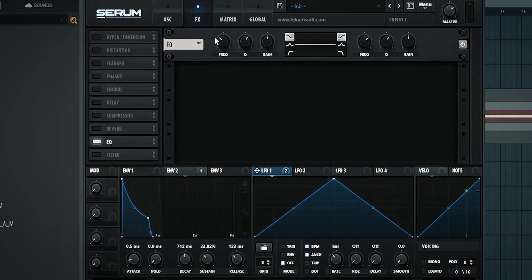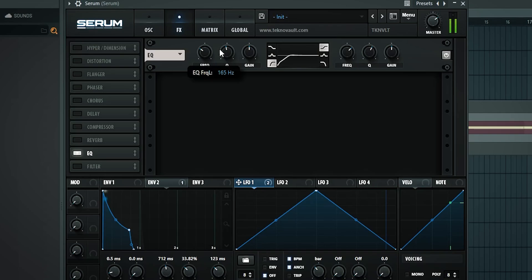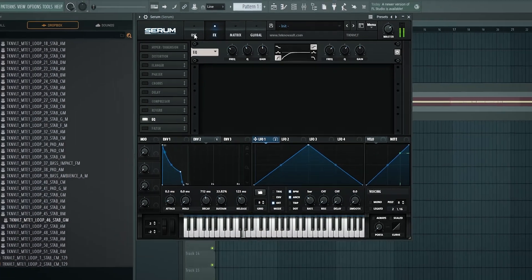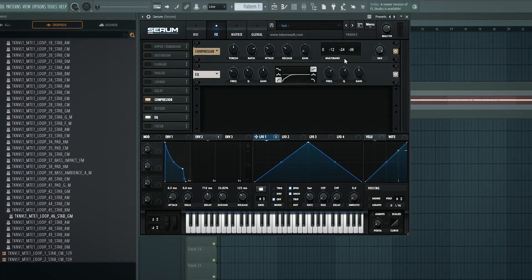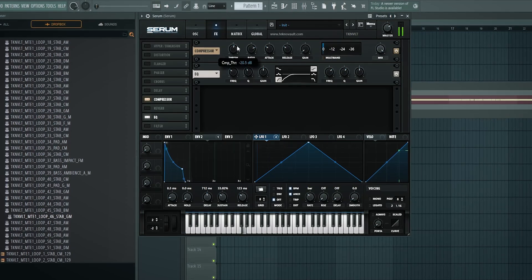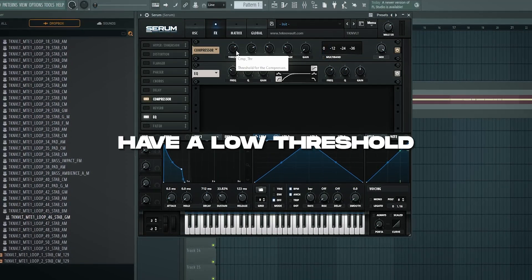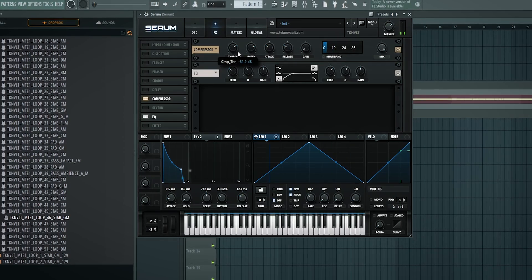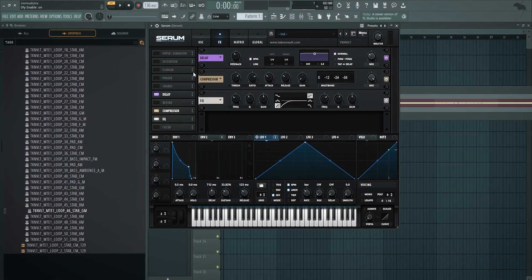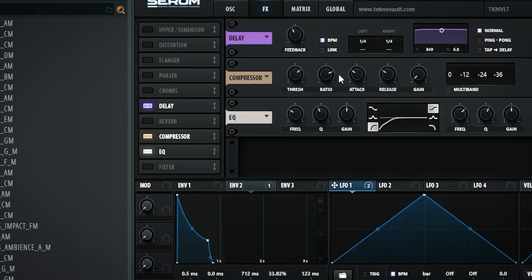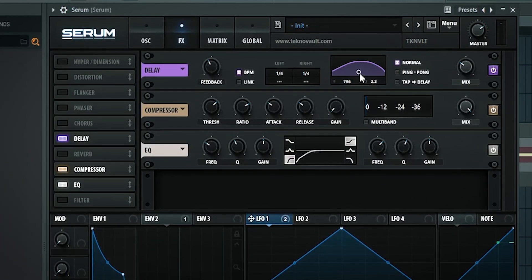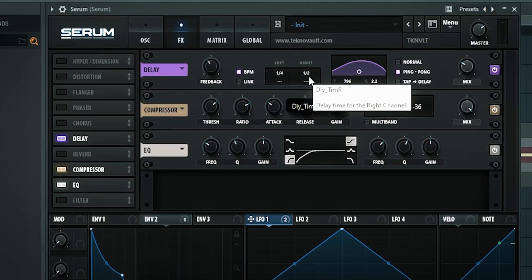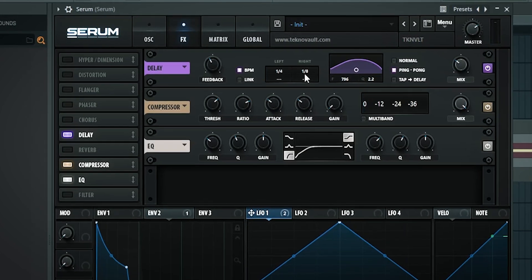To take this to the next level, I'm going to add an EQ just to clean it up a little bit. Then I'm also going to add a compressor, but not on multi-band, just on the normal mode. I really like to have a low threshold because it makes it very snappy, and especially if you add delay and reverb in front of the compressor, it's really going to get that ducking reverb and delay effect. Make sure it's on ping pong. I like to use like 1/4, 1/2, or 1/8.